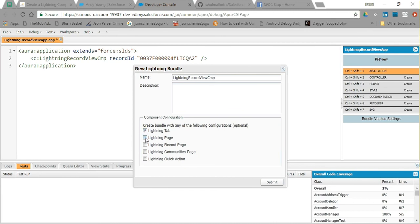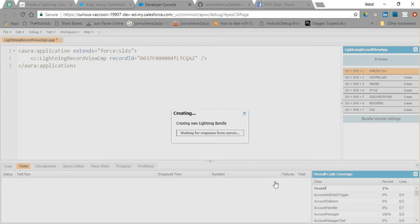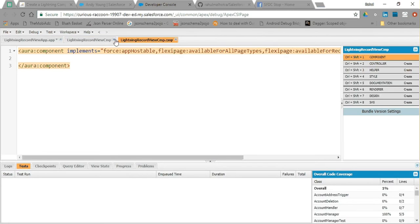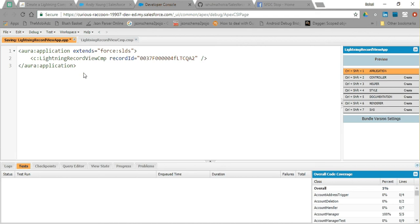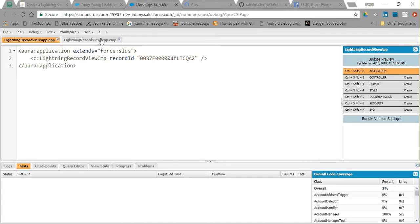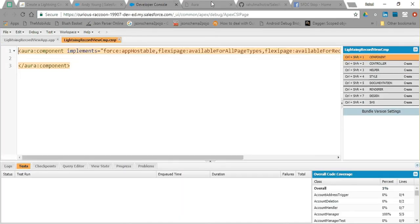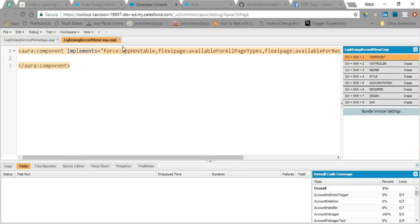Let's make it available for Lightning page, Lightning record page, and Lightning tab. I am going to save my app — my Lightning app is ready. And here is where I can preview my app. In the Lightning component I have to make the changes now.